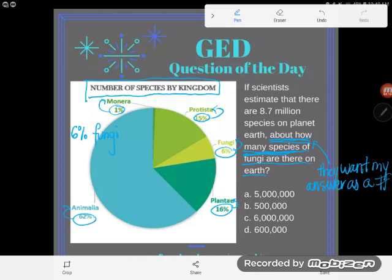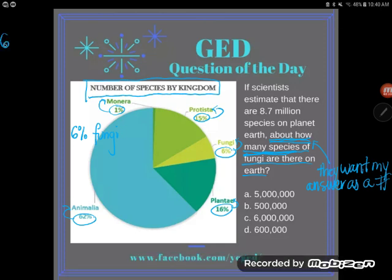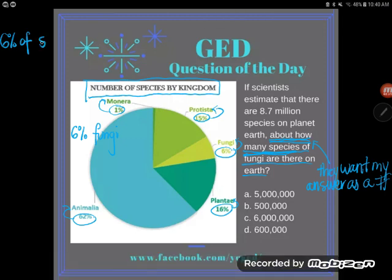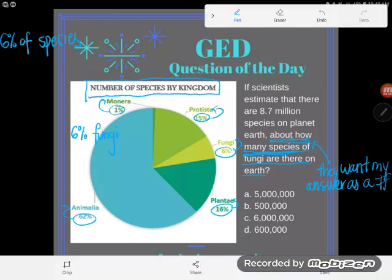In order to go from a percent to a regular number, you always have to ask yourself 'of what.' So I'm going to ask myself: 6% of what are fungi? Well, we know 6% of the species on Earth are fungi. Now I'm going to take this kind of half-English, half-math phrase and convert it into pure math.